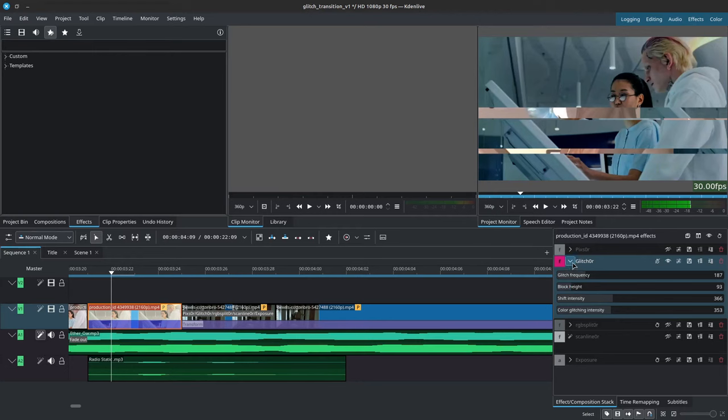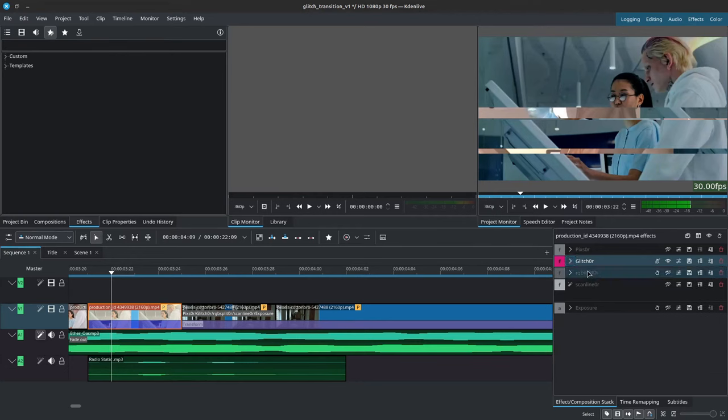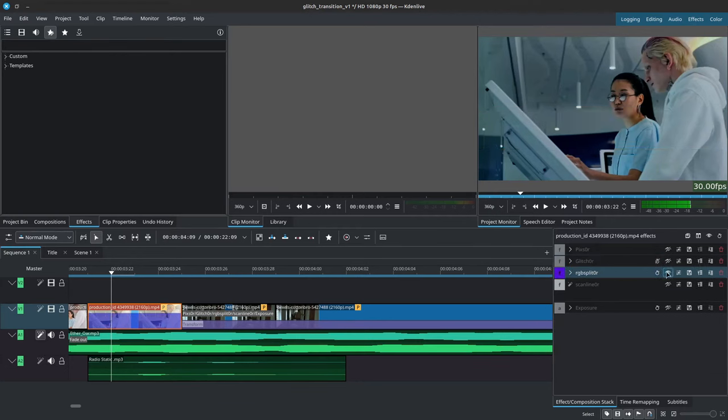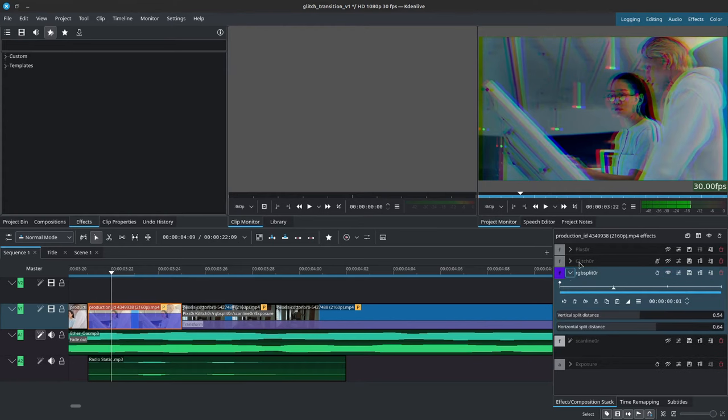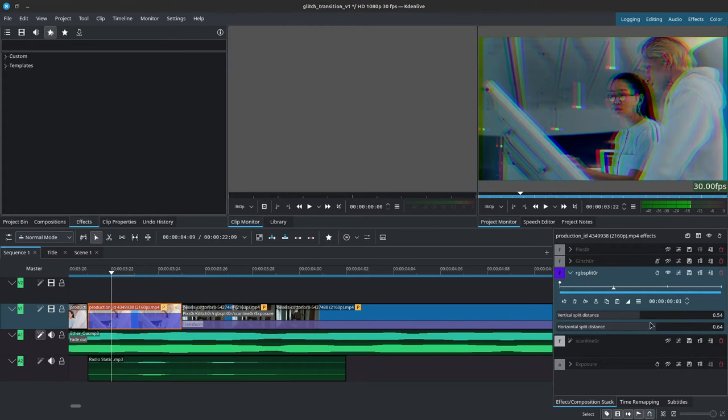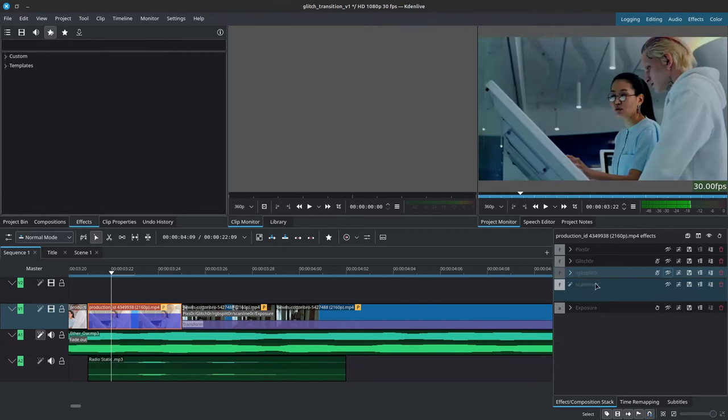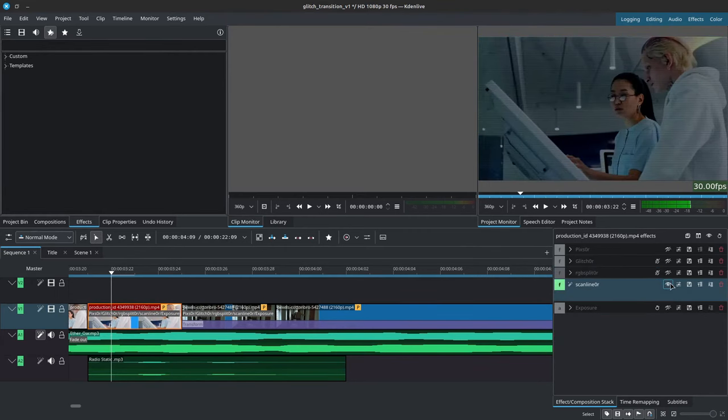So set these to your convenience. Then we have the RGB splitter, which simply splits the RGB either vertically or horizontally—you can do both. And then we have the scanline r, which adds these lines to our footage.